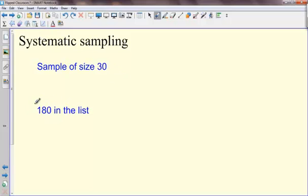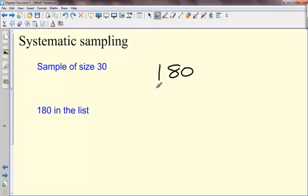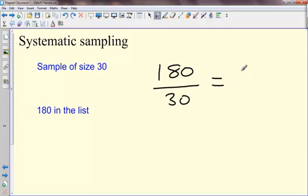So if I've got 180 things and I want 30 of them, then what I need to do is 180 divided by 30. Now 180 divided by 30 is 6, so this means I'm going to pick every sixth thing from the list.